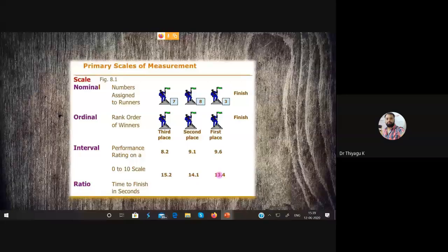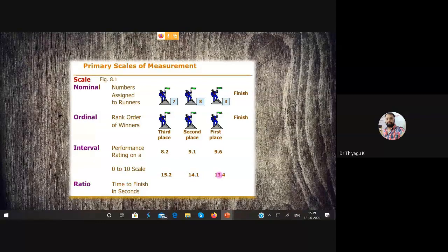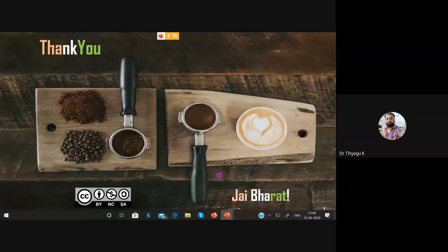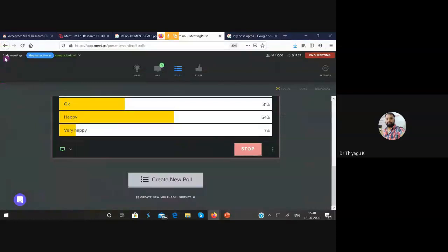For ratio: the time to finish in seconds — like 13.4 seconds, 14.1 seconds — is ratio scale. Sometimes like Usain Bolt's 100-meter dash, he finishes in under a minute, and the time recorded could be 0.009 seconds or start near zero. There is a chance the time measurement starts from zero. That kind of variable, where the measurement can start from zero, is called ratio scale. So the running race example covers all four measurement scales: nominal (jersey number), ordinal (position/rank), interval (performance rating), and ratio (time in seconds).